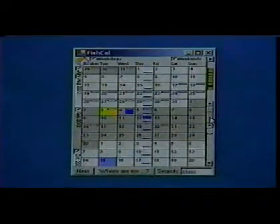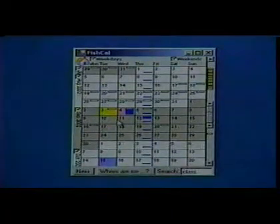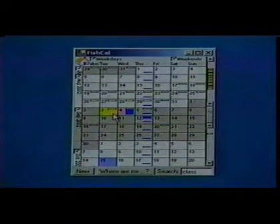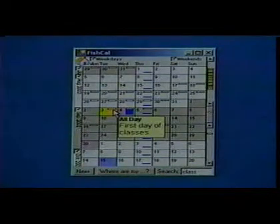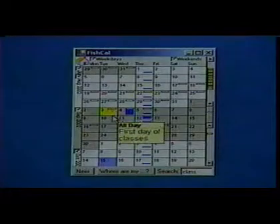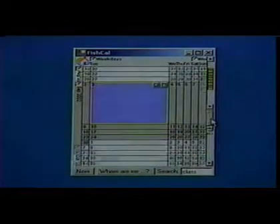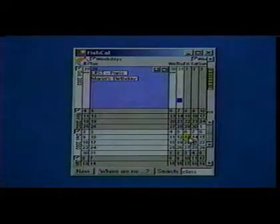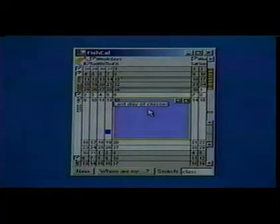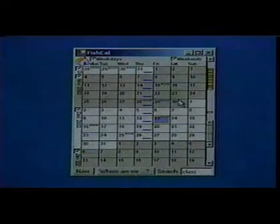Let's see what this one is — September 2002, the first day of classes. And if I go over here, I can click on this day and see the last day of classes. So that makes sense.